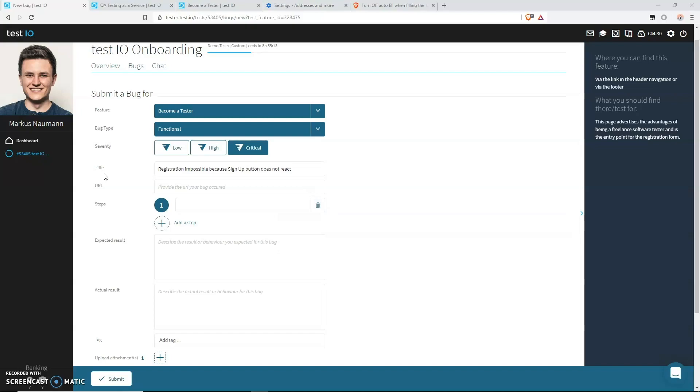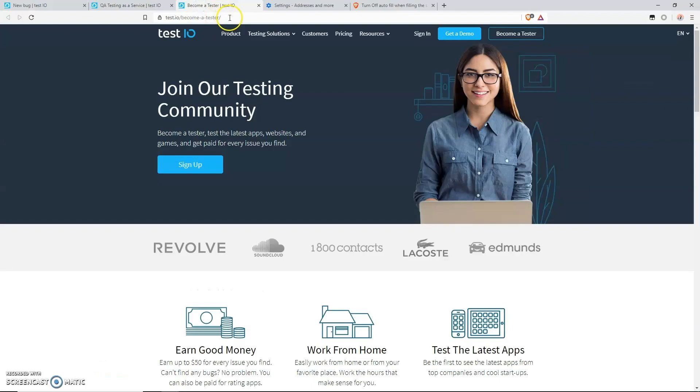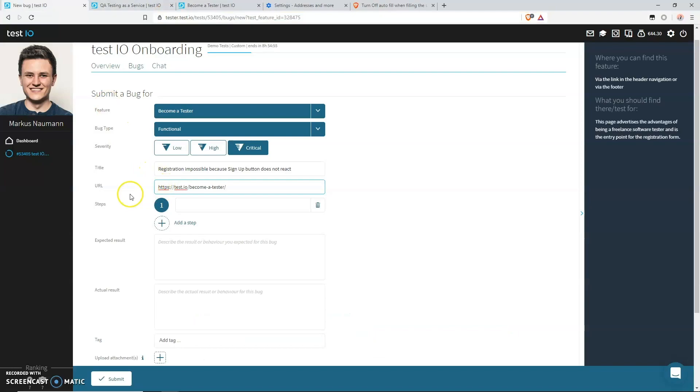Let's move on to the next field. The URL field only needs to be filled out if you test a website, which is the case for our bug. If you test a mobile app instead, then you can just leave it blank because there is no URL. So for our bug, we just go to the URL bar, we copy and paste it into the field. That's all we have to do. The URL needs to be the URL of the page where the bug occurs on.